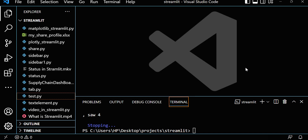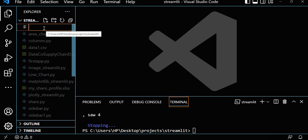Welcome to this Streamlit session. In this video we will see how to take input from a user. Suppose you want to build something — maybe a dashboard — where you want to take input like text, date, or a name string. Let's see how we can do this in Streamlit. Let me start a new file, maybe called 'input_in_streamlit'.